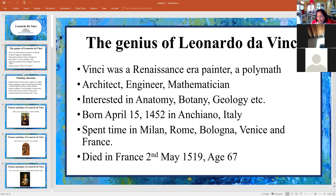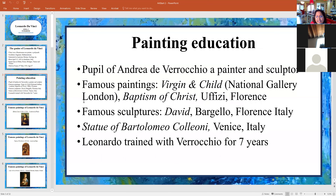All of my ArtStart — the first 12 ArtStart classes will follow this particular format. I will discuss where he was, what he was good at, where he was born and when, where he died, where he spent the majority of his time. And then I'm going to tell you a little bit about his painting education.